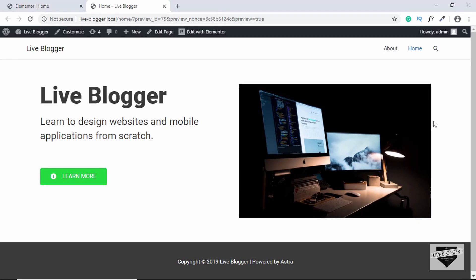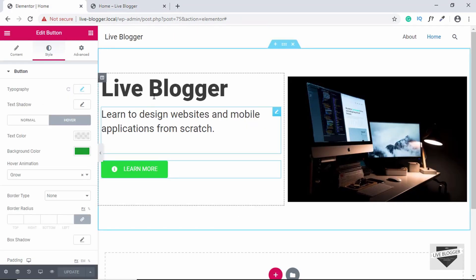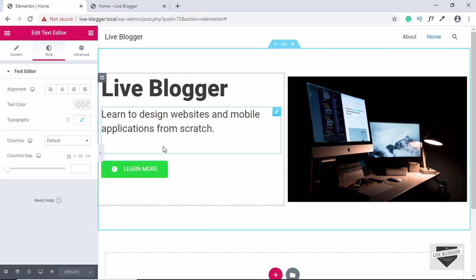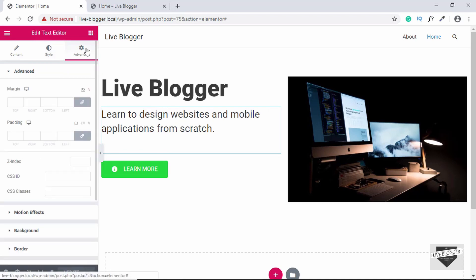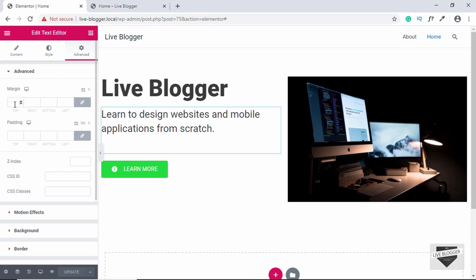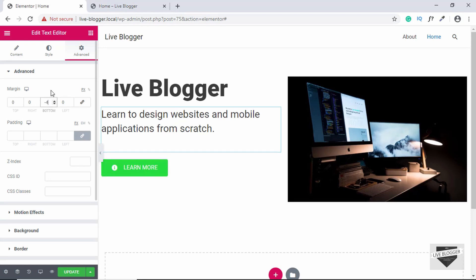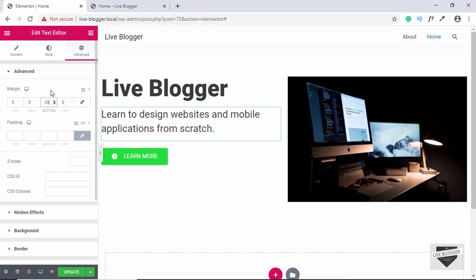We'll also add some animation when the page loads — a fade animation for the left section and a sliding animation for the image. Let's go back to the editor and first remove this gap. Select the text, go to Advanced, and edit the margin. Click on Link Values Together to change margins individually, then add a negative bottom margin to reduce the gap.